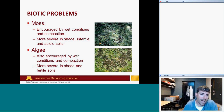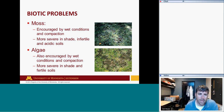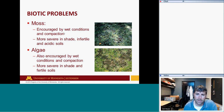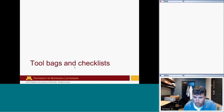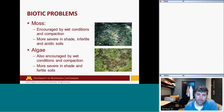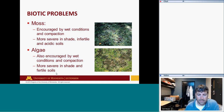Moss and algae don't require much investigative work because they're fairly obvious when present. Both are encouraged by wet conditions and compaction, so recommendations include reducing soil moisture and relieving compaction. Moss is more severe in shaded situations and in infertile, acidic soils. Algae is more severe in full-sun situations and fertile soils — that's the key difference between moss and algae.